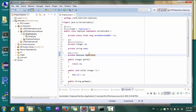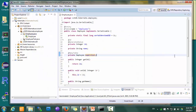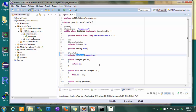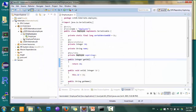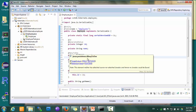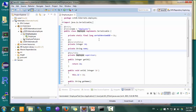Fields of simple types like numbers and strings can be annotated with @Basic, though this annotation can be omitted. Class types like Employee need to be annotated with either @ManyToOne, @OneToMany, @ManyToMany, or @OneToOne. For example, each employee has only one supervisor, and many employees may have the same supervisor, so the annotation here is @ManyToOne. Annotations are mostly pretty straightforward, and with these annotations the ORM tool knows how this class is mapped to a database table.